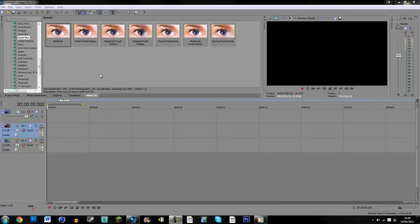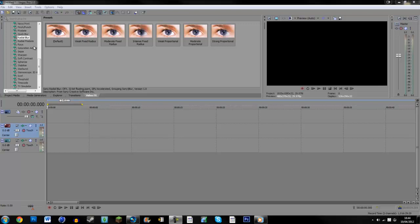Hi guys, ColdCraftTech, and this is going to be a tutorial on the Radial Blur in Vegas Pro 11.